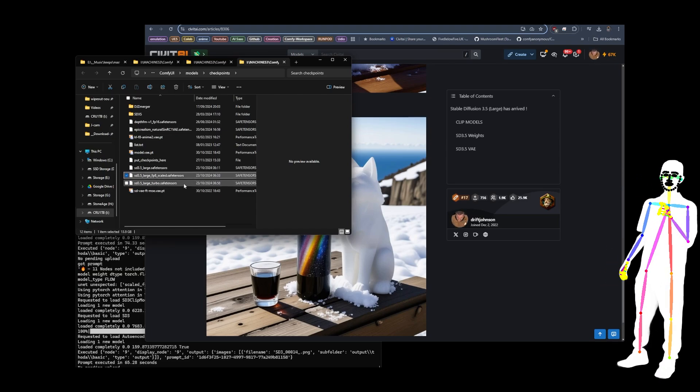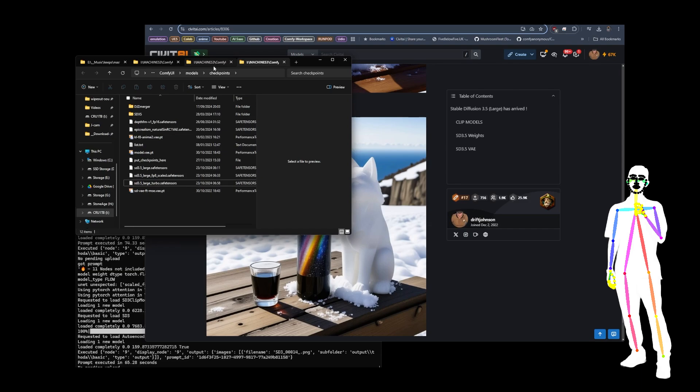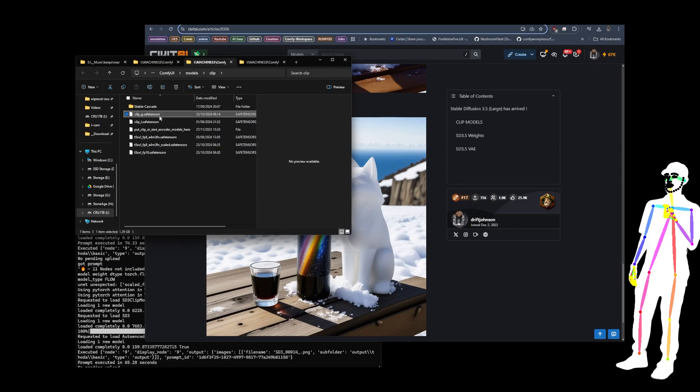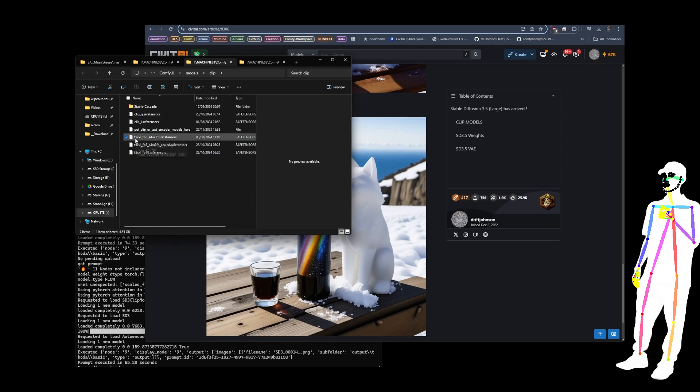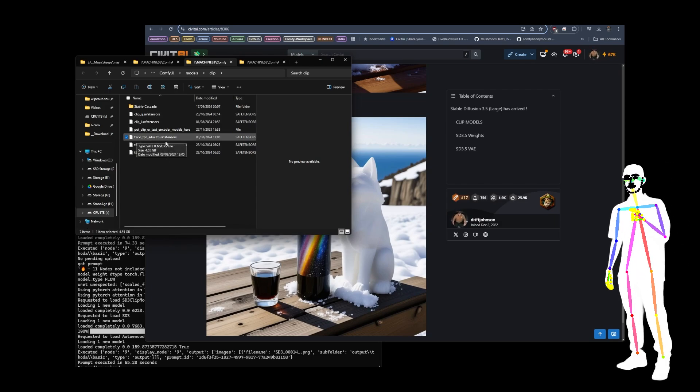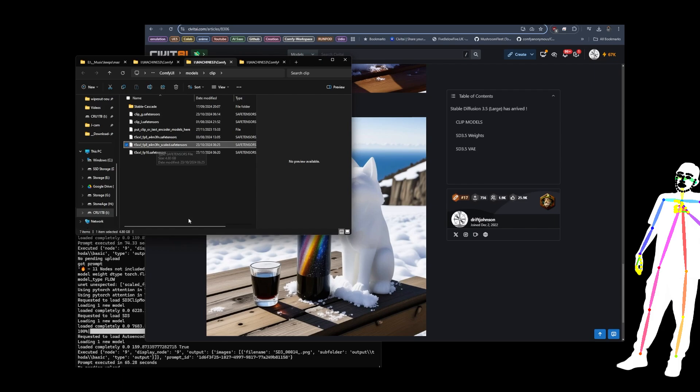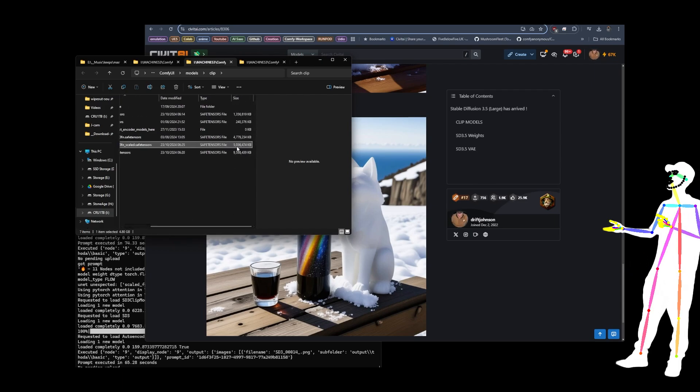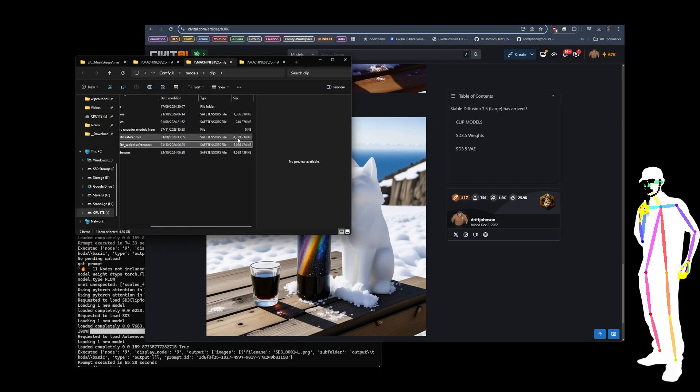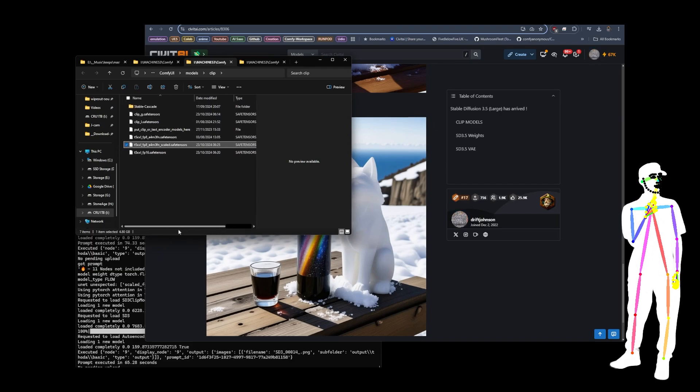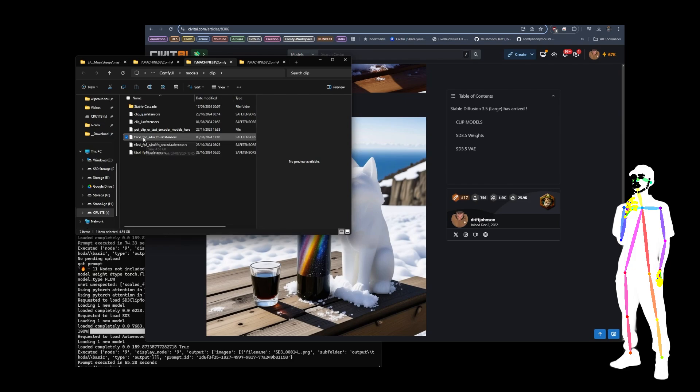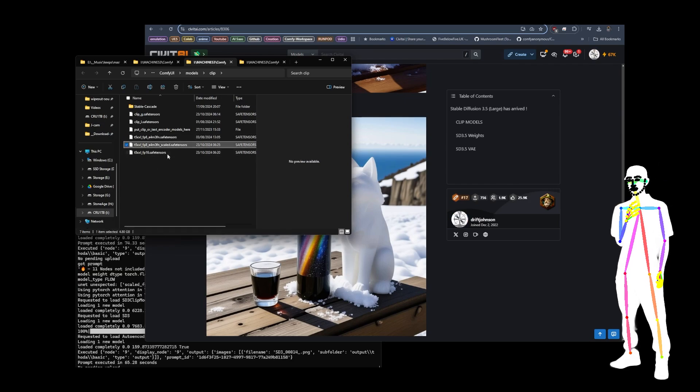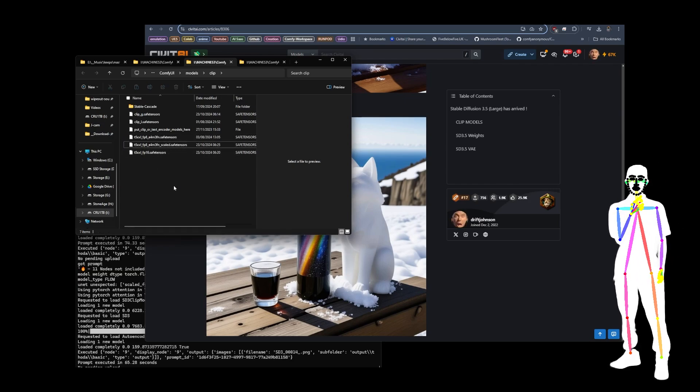As you can see on my PC here, I've got large, large FP8 scaled, and large turbo. So I took all three. And then for the clips, I've got clip G, clip L FP8. Now this is the one that we use with Flux. Pick up the new one because if you check the size, it is different. If it's different, that means it's not the same. I know that sounds obvious, but a lot of people will probably try to get away with using this and it may work, but it came with a new one which is underscore scaled, so I'm going to be using that one.